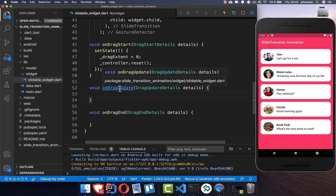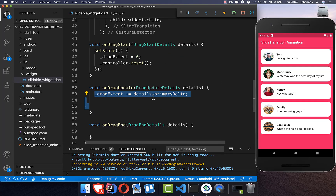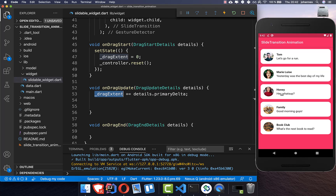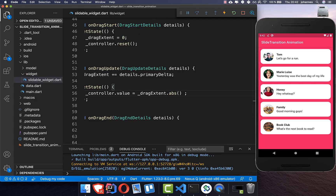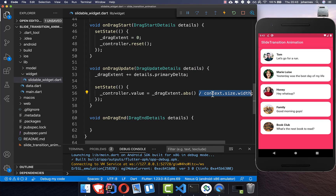In onDragUpdate, we add details.primaryDelta to our dragExtent — this is the change on the x coordinate each frame. Then we update the controller's value by dividing dragExtent by the width of our widget, so we get a percentage value representing how far across the widget we have dragged.